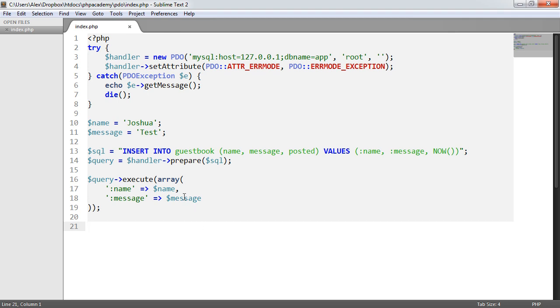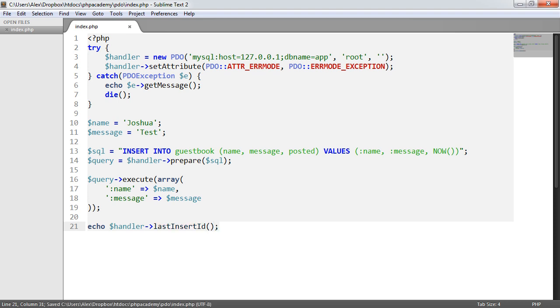So after we've executed this prepared statement, we can simply say echo handler last insert ID. That's all we need to do.